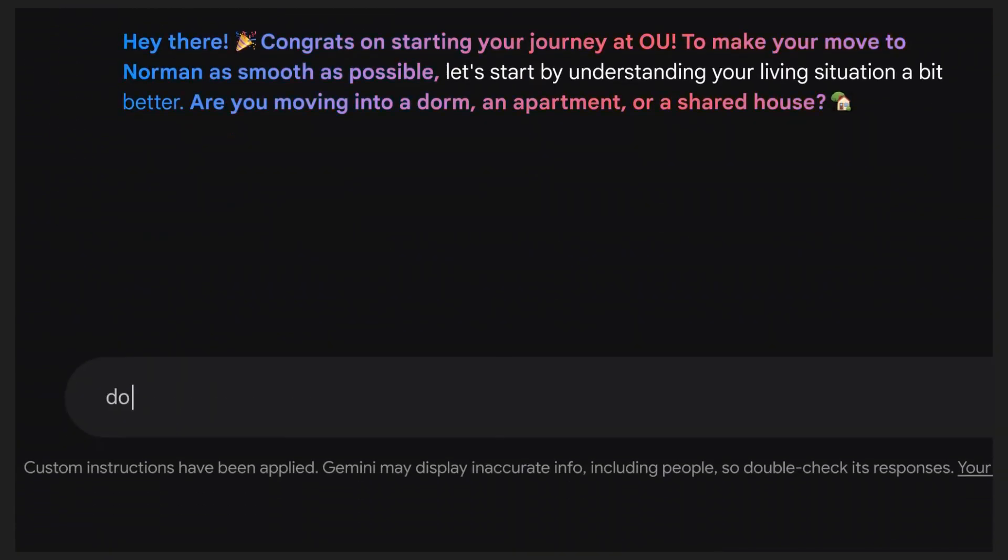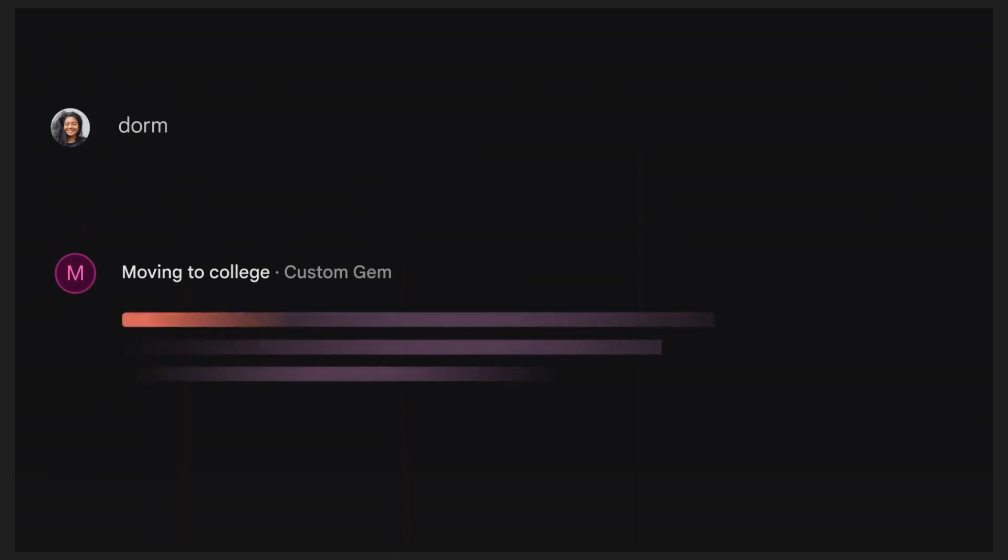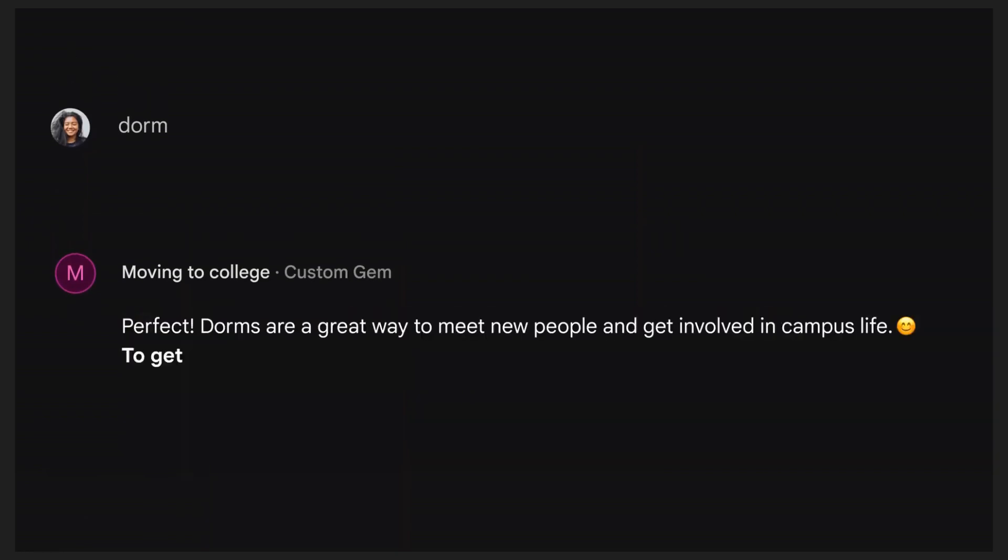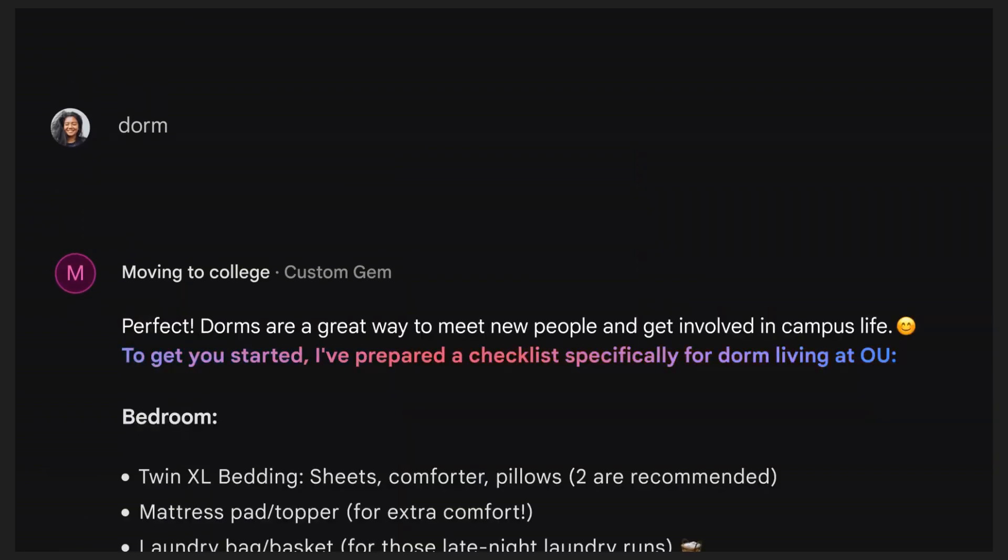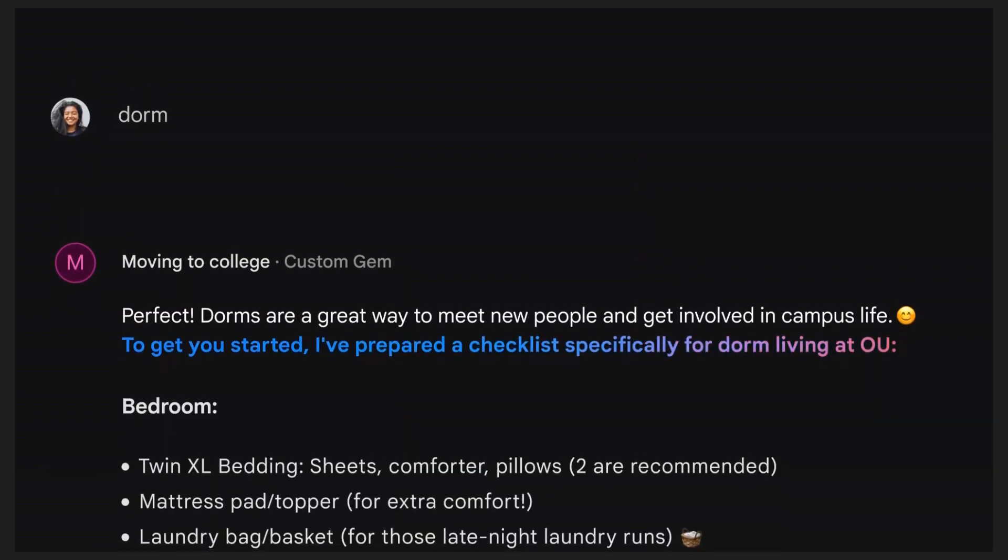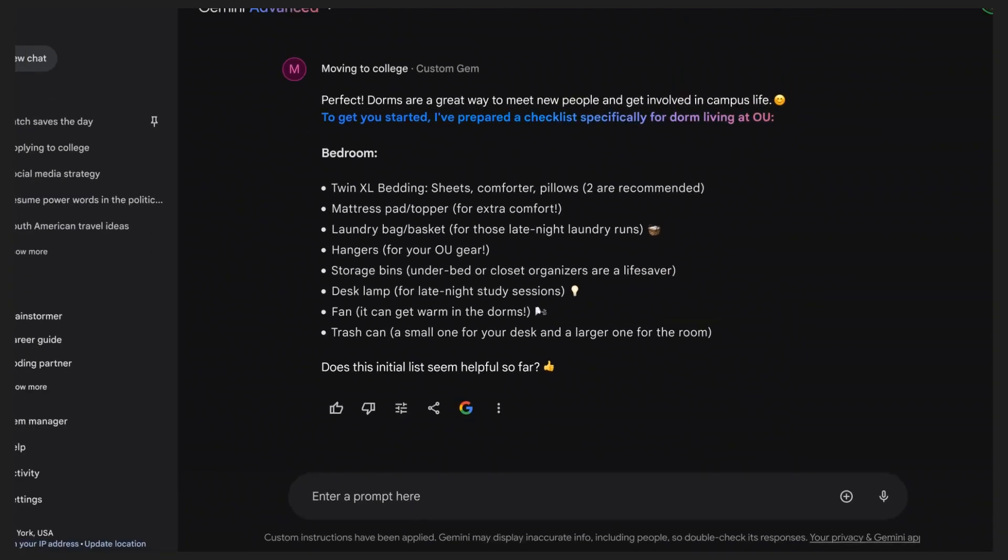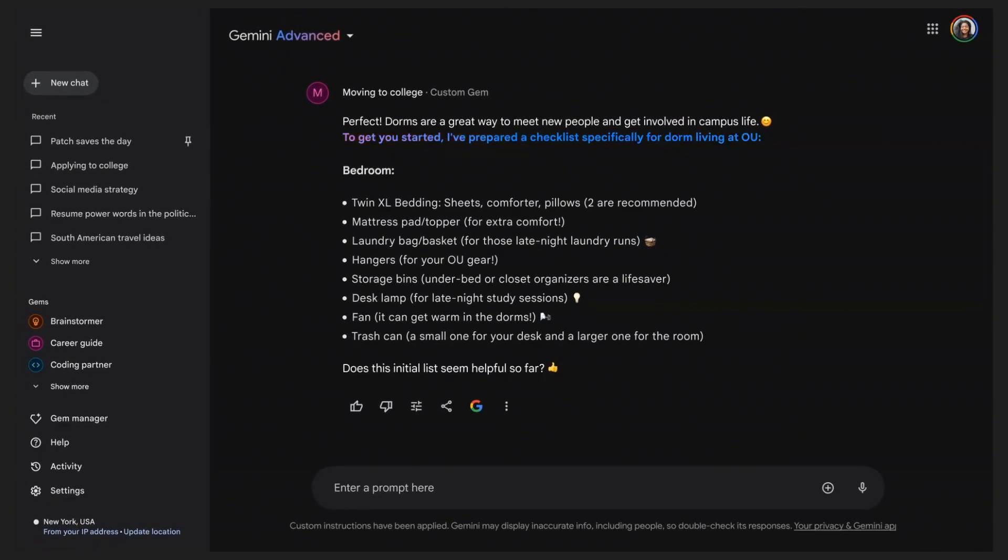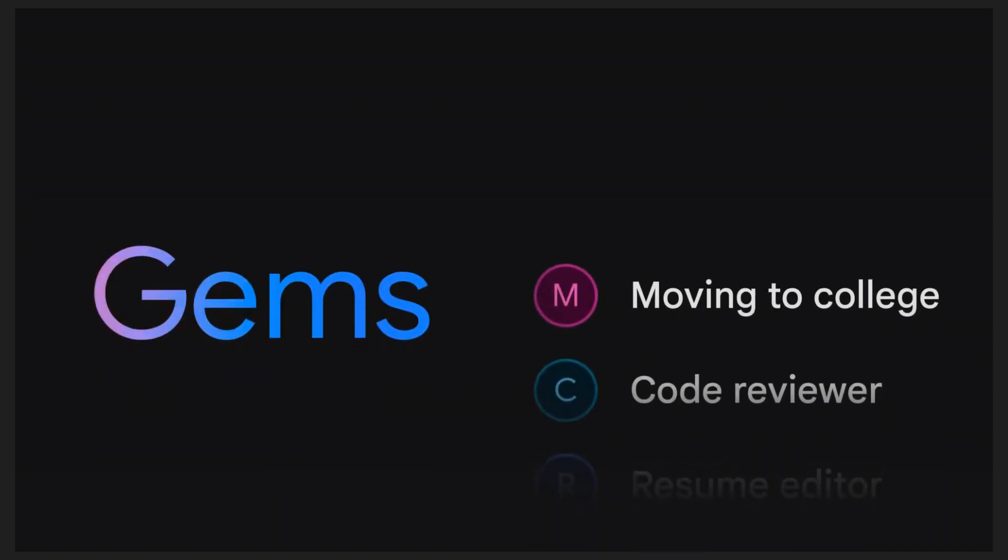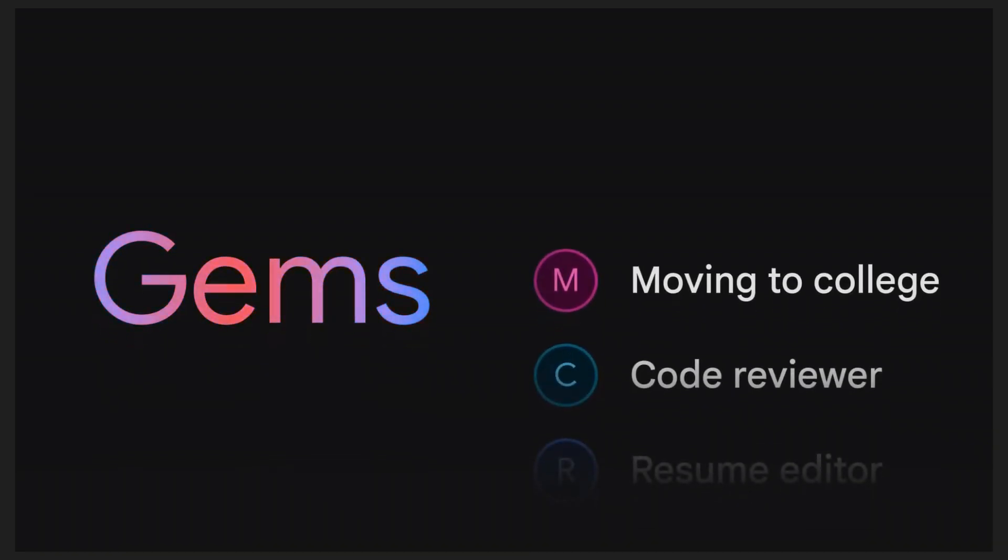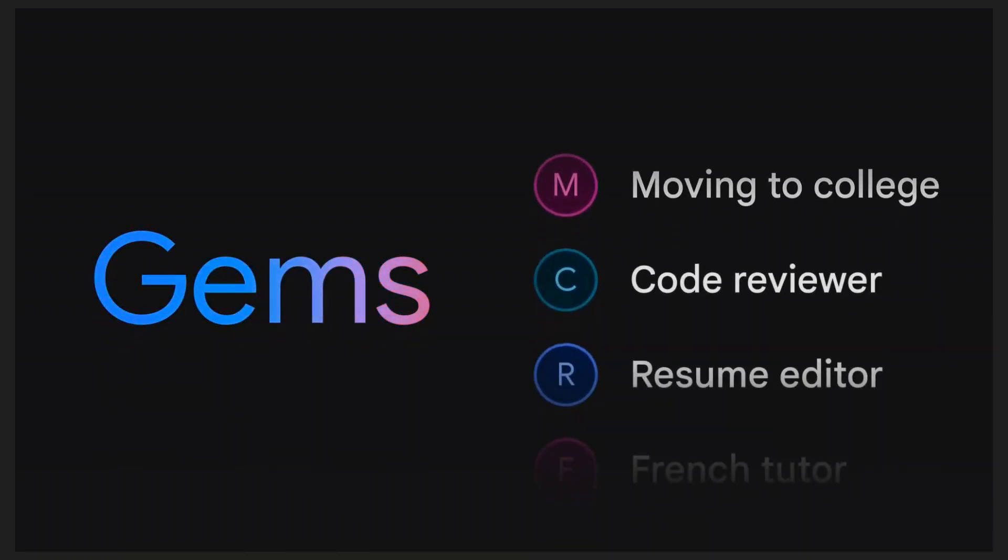In this example, our Moving to College gem asks about the living situation. Our gem is now completed and tested. We can always go back and ask follow-up questions around moving to college since we have our gem saved.